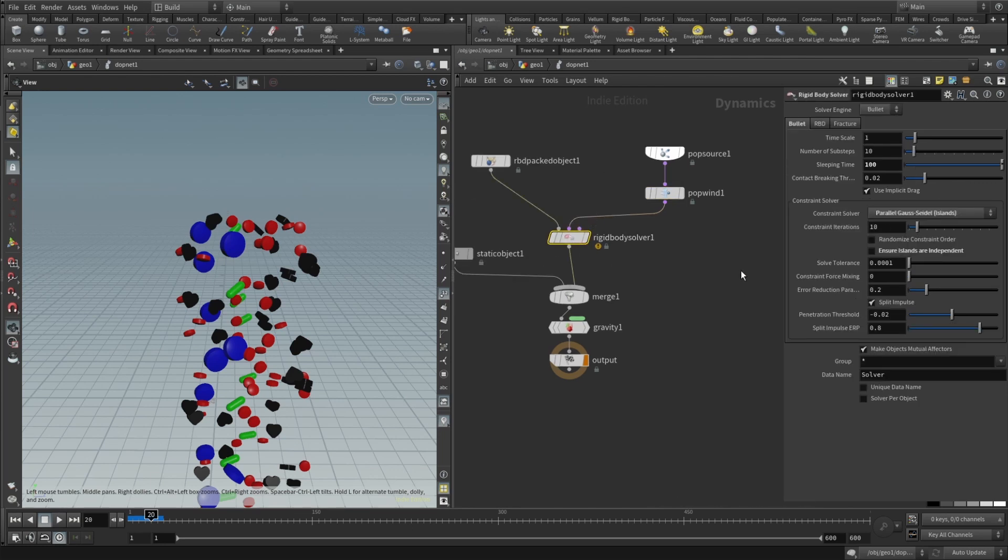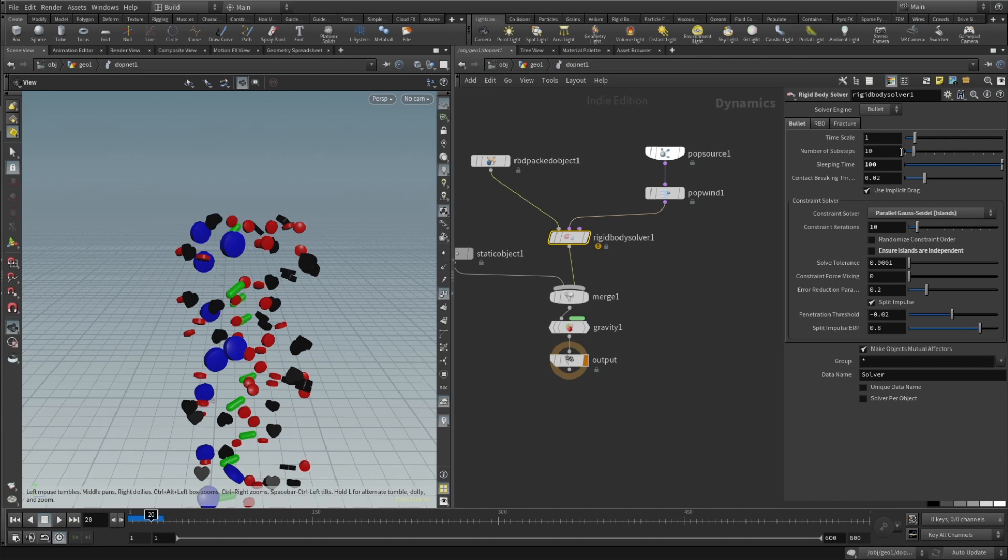And in the rigid body solver if you think that should be done, sleeping time set to be 100. Number of sub steps 10 is a default and I think it works in this case.